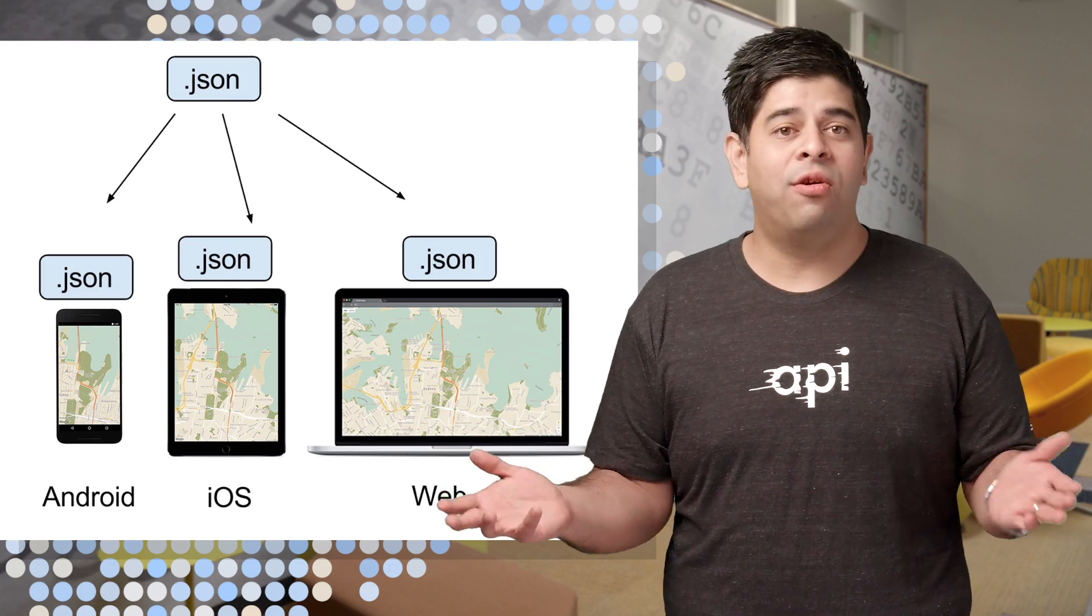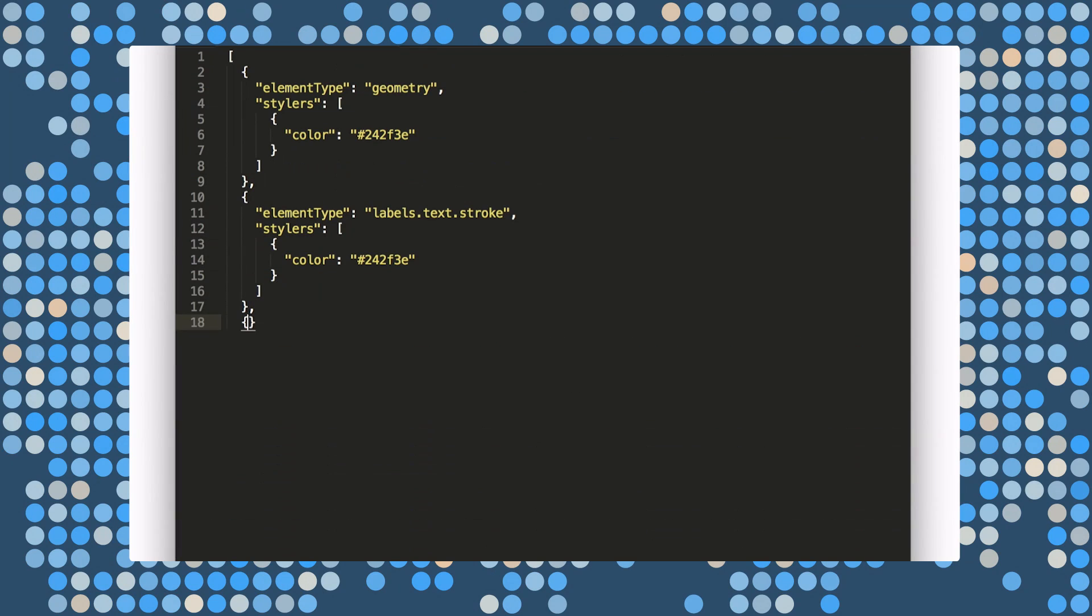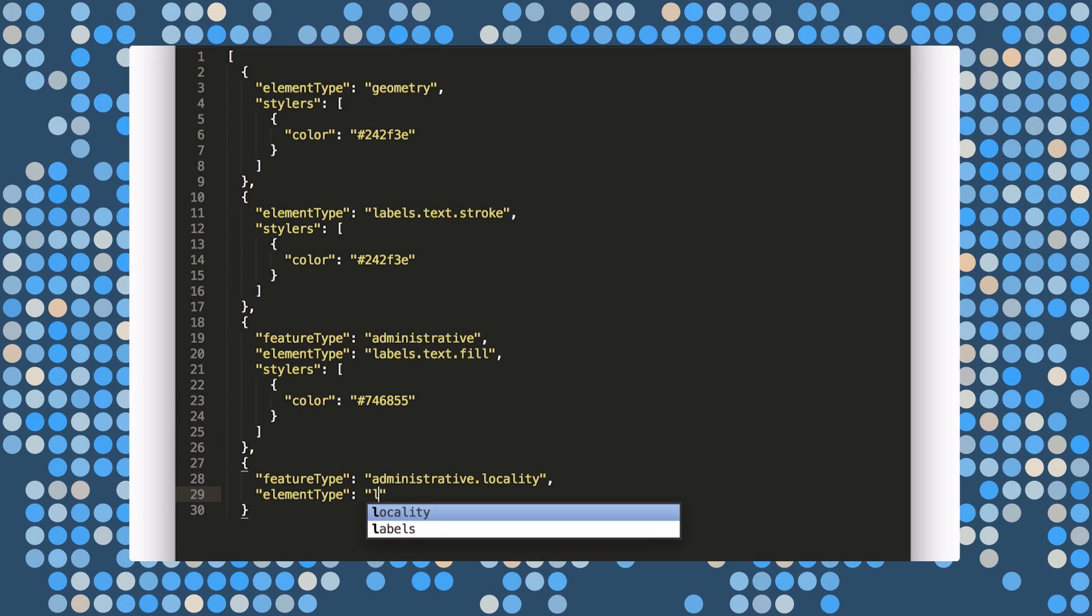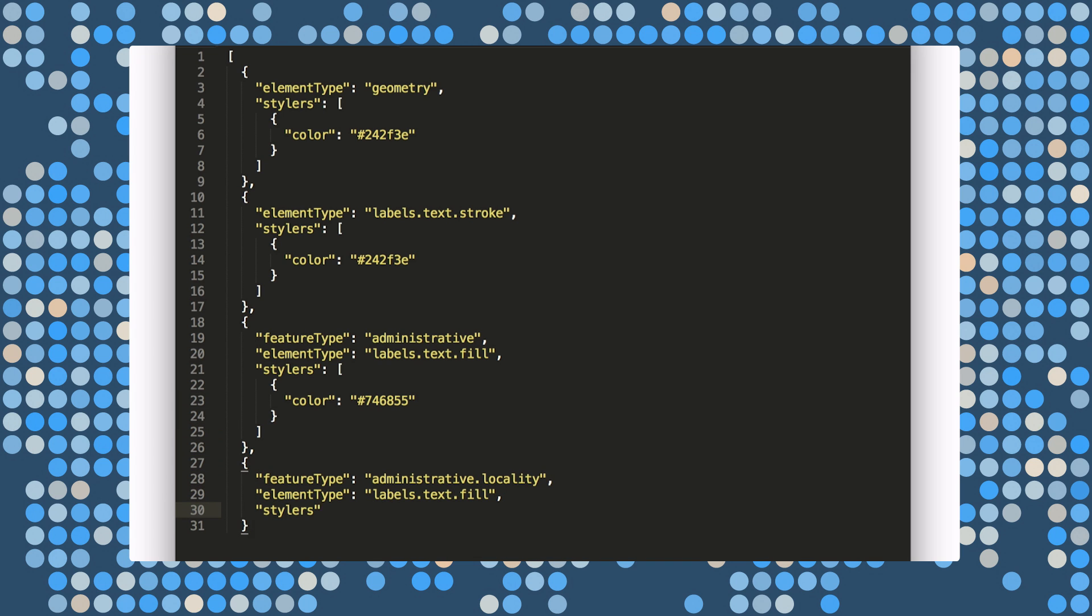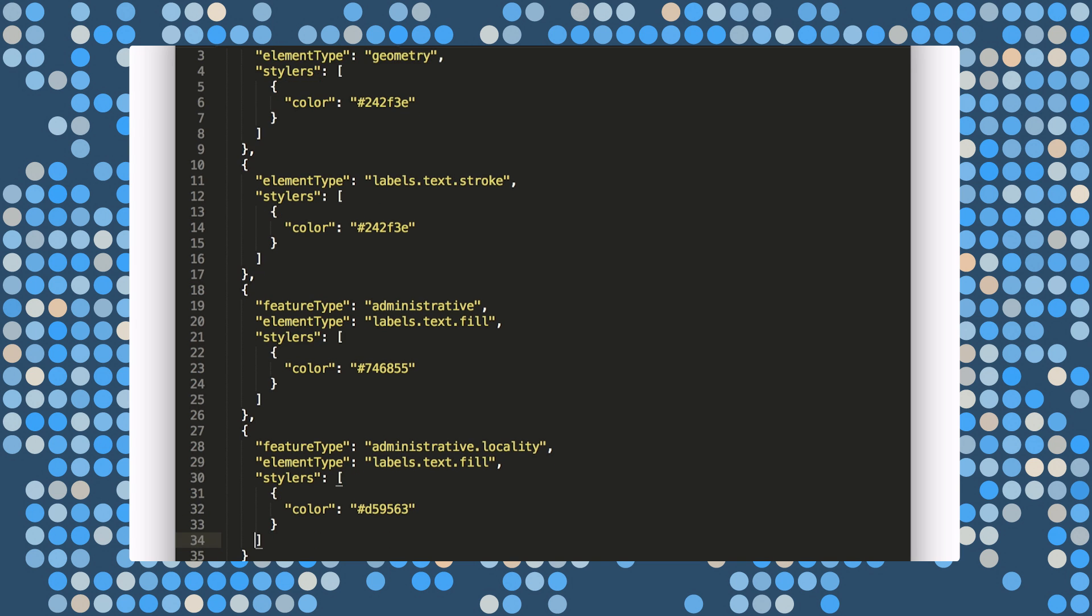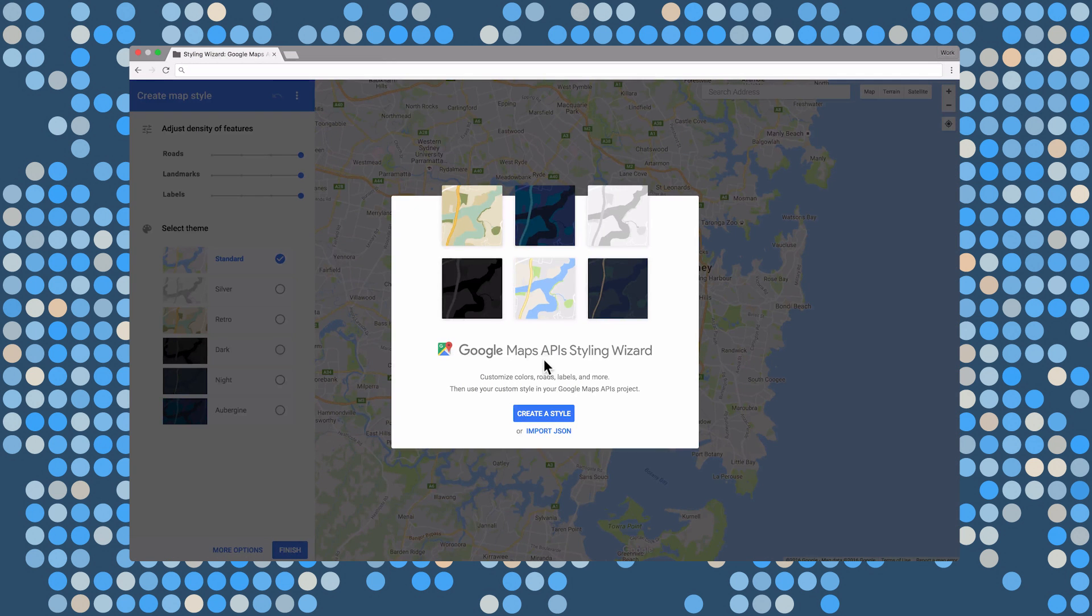So how do you create a custom style? Well, some developers will tell you that you should create these JSON files in Vim, Emacs, Sublime Text, or whatever your favorite text editor is. And you could. But for those of us that want something more visual, we've created a styling wizard for you.